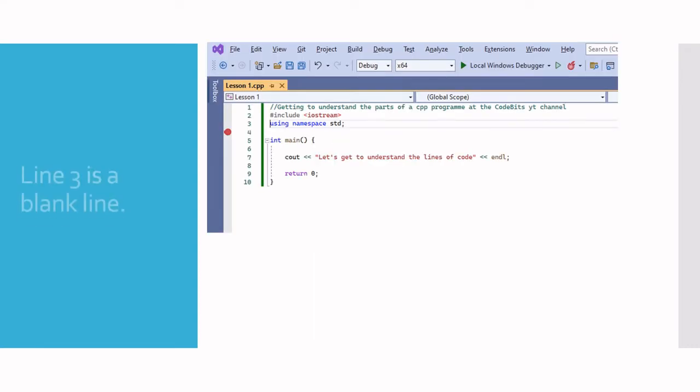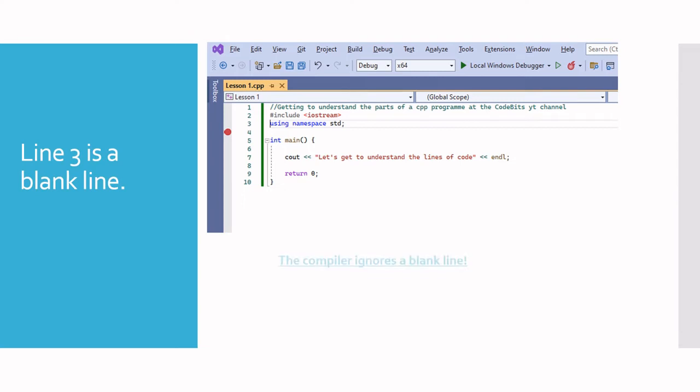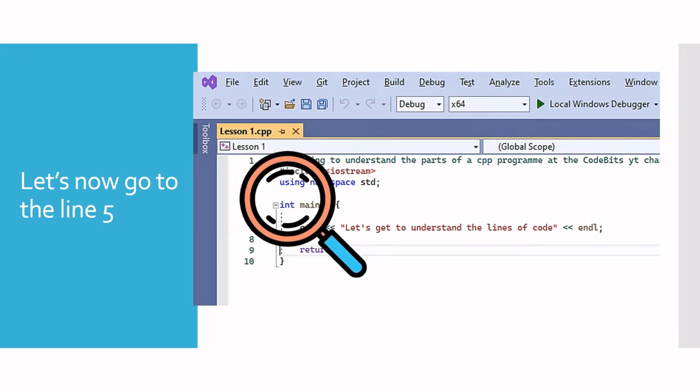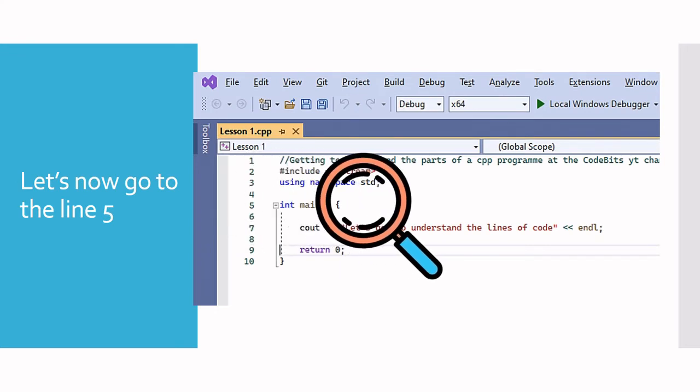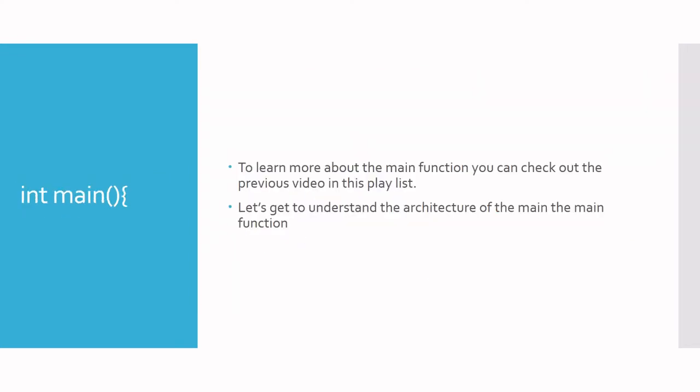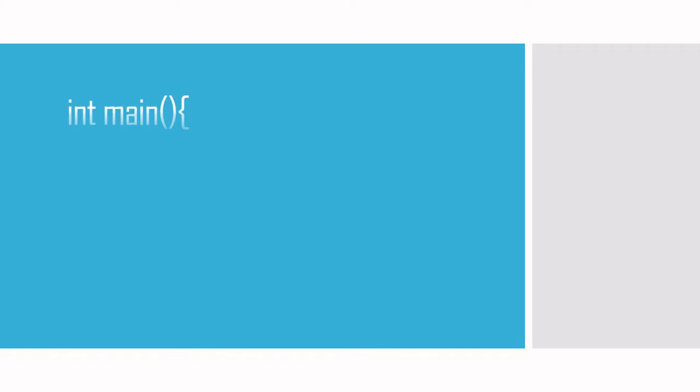Line four is a blank line and your compiler ignores blank lines and just quickly skips it and moves to line five. Line five marks the beginning of a function. If you remember from the previous video, it marks the beginning of the main function, the function that holds our C++ program. To learn more about the main function, you can check out the previous video in this playlist. Now let's get to understand the architecture of the main function.